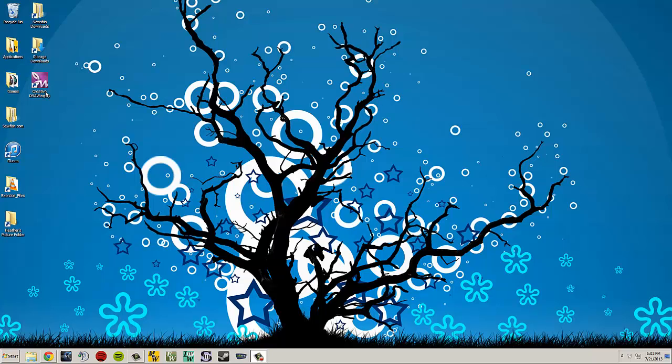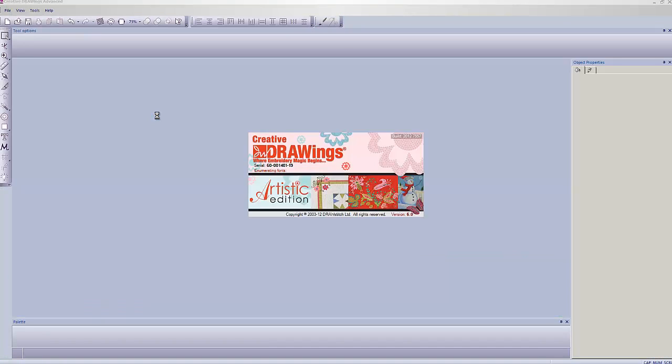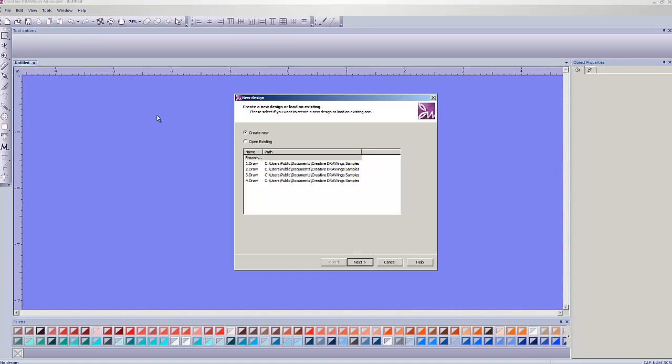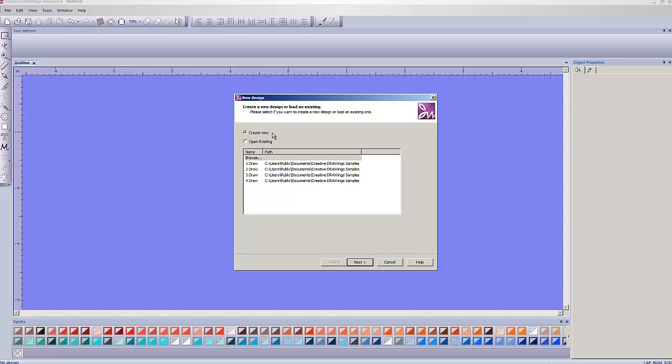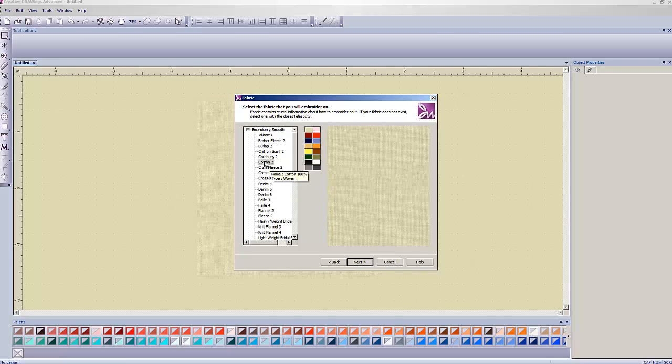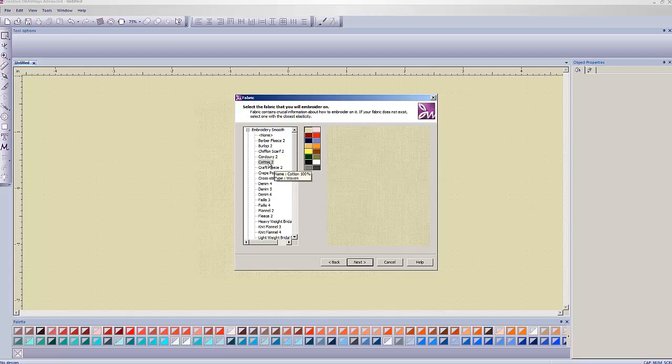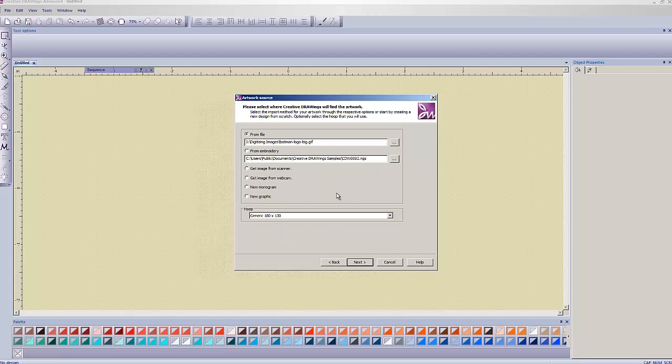First step, of course, is to open the program. Double left-click to open it. And I tell it I want to create new. Hit next. Because we're not going to be sewing this out, rather, we're going to be just making a crystal template with it, it doesn't matter what fabric we choose. I'll just choose cotton, it's kind of my default go-to.